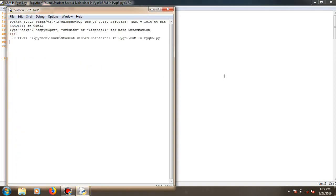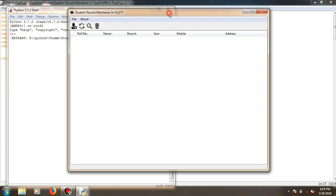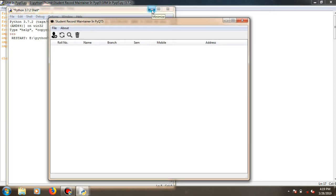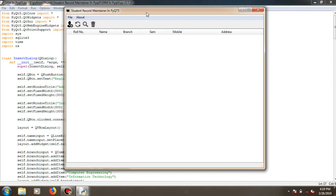So this is the output. This is the Student Record Maintainer, as I have named it. This is a basic window and it is empty right now. There are certain actions over here: add student, refresh, and search.